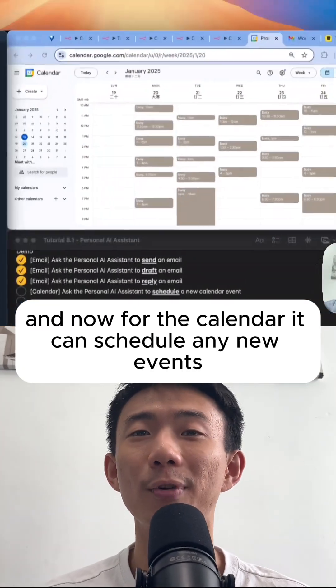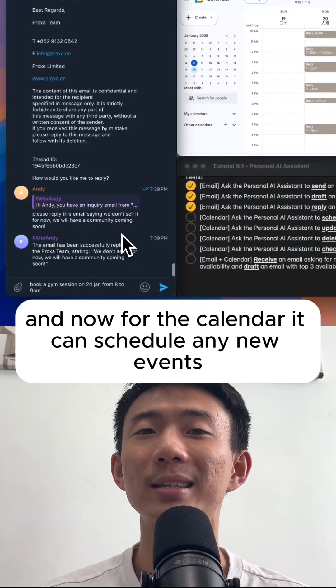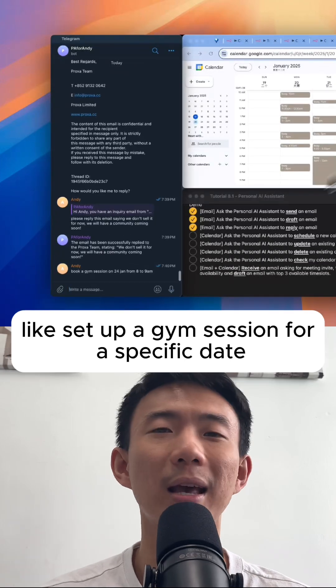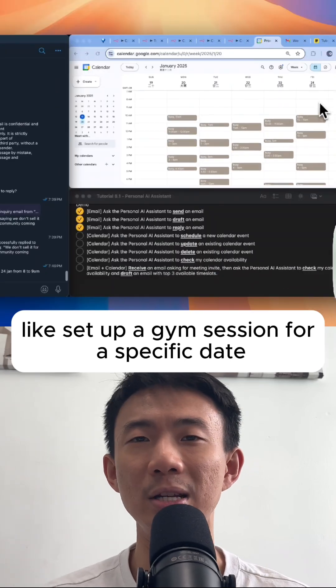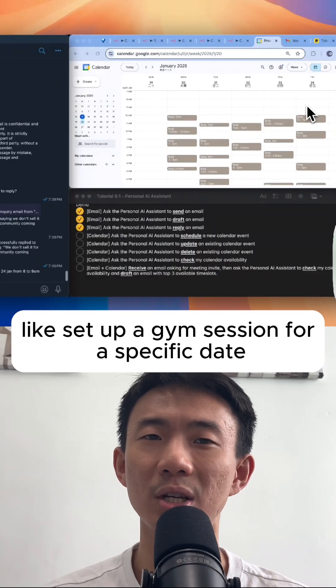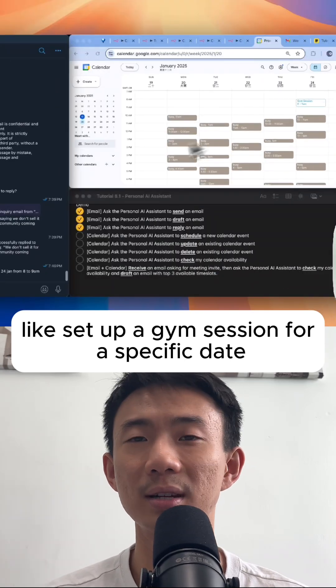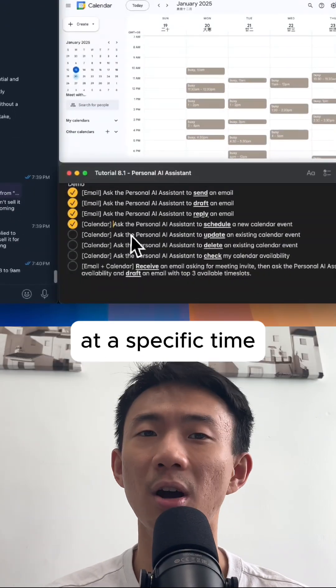And now for the calendar, it can schedule any new events, like setting up a gym session for a specific date at a specific time.